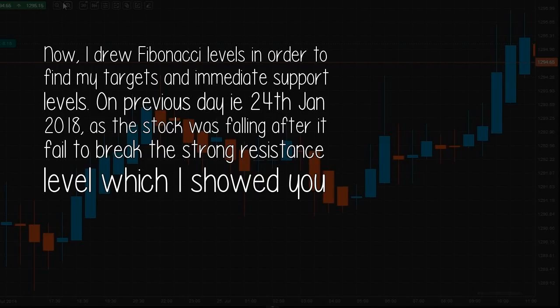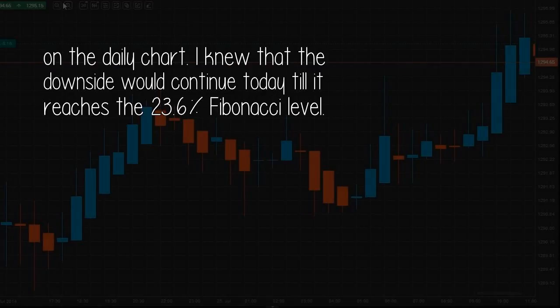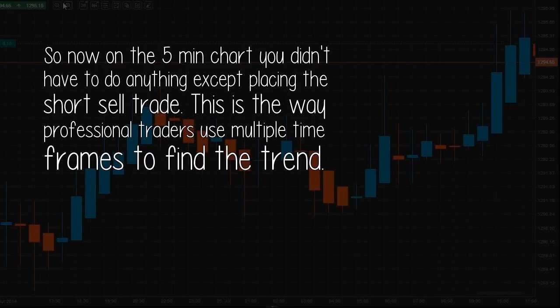I drew Fibonacci levels in order to find my targets and immediate support levels. On the previous day, 24th January 2018, as the stock was falling after it failed to break the strong resistance level shown on the daily chart, I knew that the downside would continue until it reached the 23.6% Fibonacci level. So on the 5-minute chart, you didn't have to do anything except place the short sell trade. This is the way professional traders use multiple time frames to find the trend.